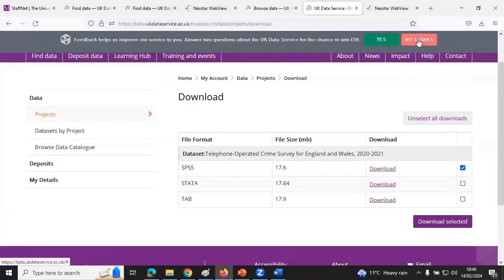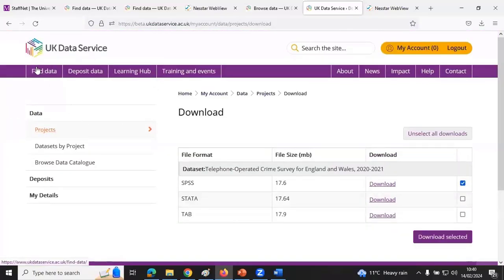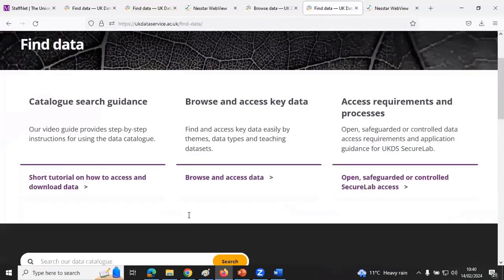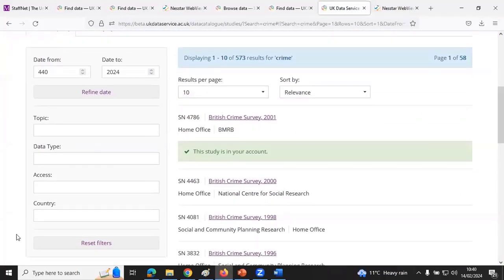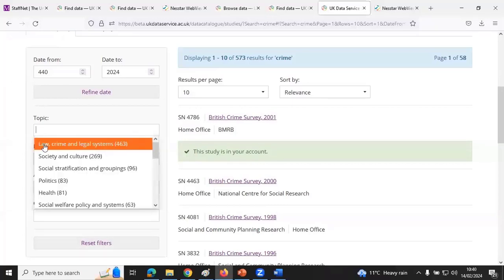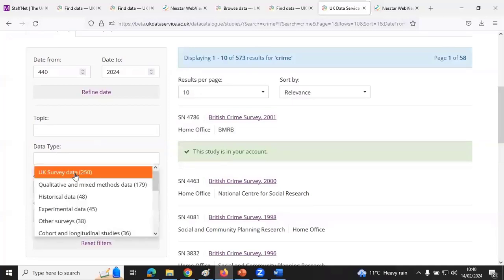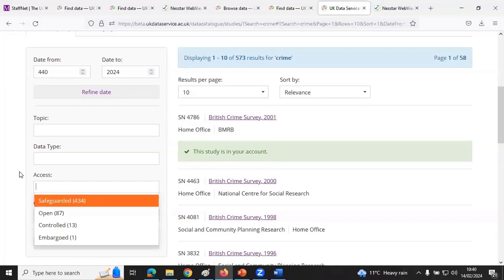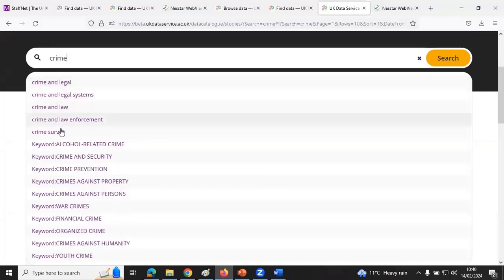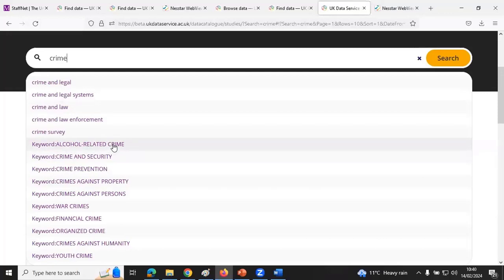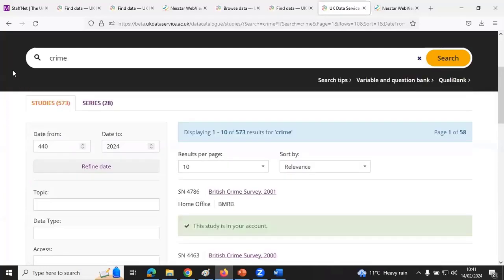Going back to finding data: you can refine your search using topic filters, data type such as UK survey data, the access level you're interested in, and keyword search. The keywords are assigned by the Data Service and by producers specifically for that particular kind of information, so a keyword search should cut down the number of results considerably.